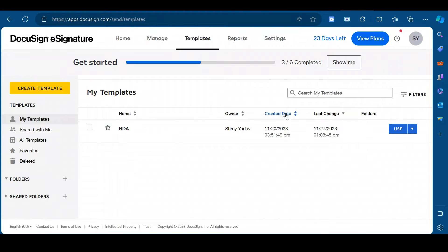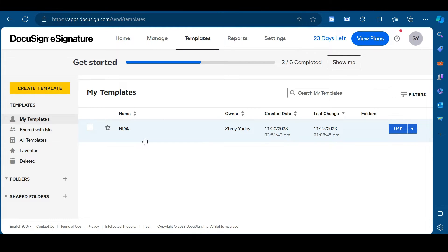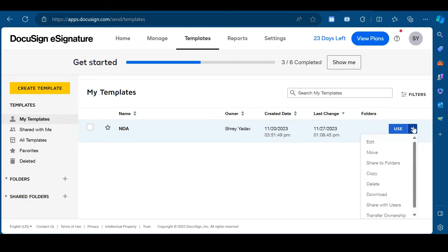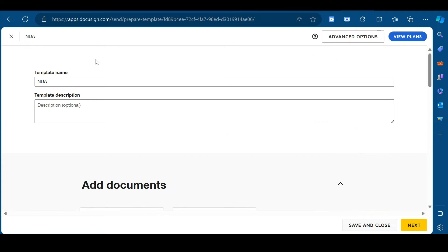First of all, log in to your DocuSign account and then click on templates option in the top of your page. And from this page, click on create template. I have already added a template in this account, so I will show you this one. Once you click on create template, it will direct you towards this page.